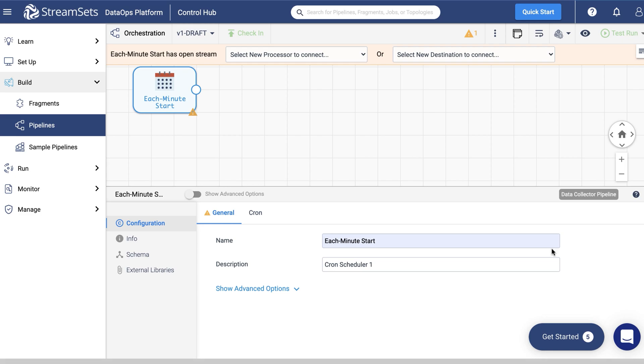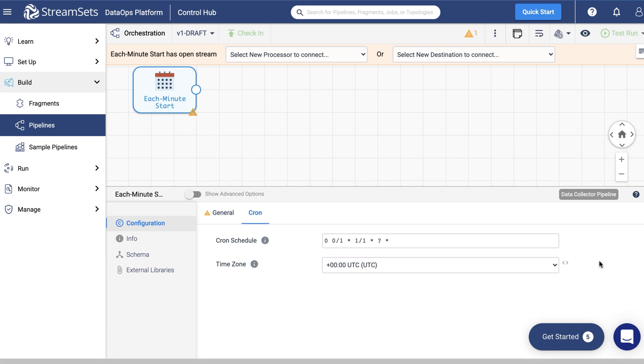Take a look at the cron section. This expression means that the origin will run the pipeline starting from the second zero. Every minute beginning from minute zero. Every hour beginning from hour one. And on any day, week, month, and year. The asterisk symbols mean that all the values within a field are selected. All in all, the pipeline will be started every minute. We don't have to change the settings here. So we will keep this value as default.